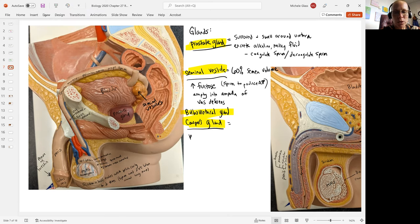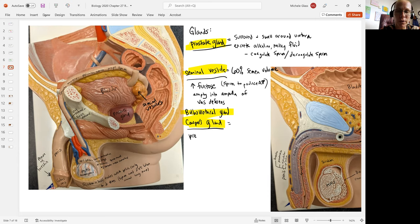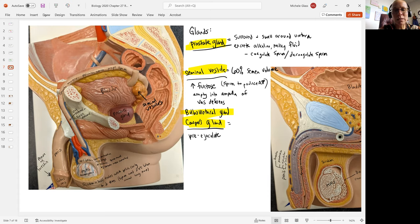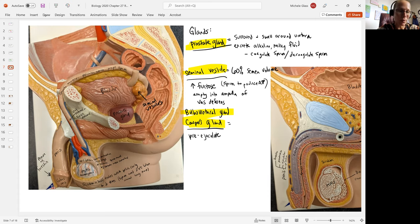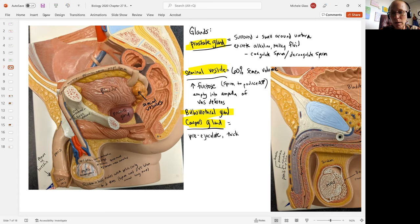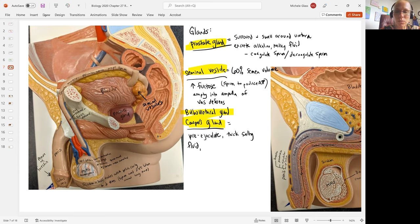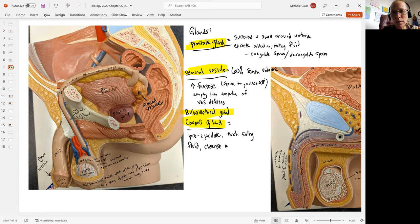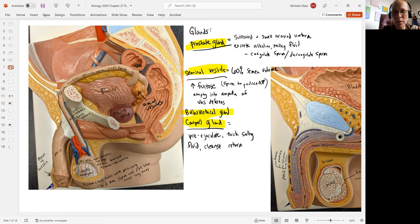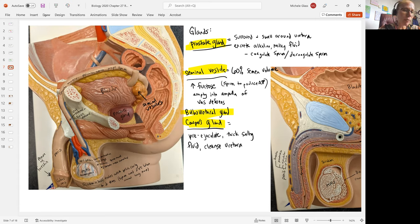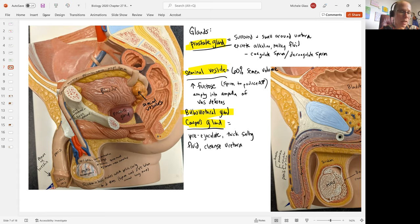This gland is producing what people often refer to as the pre-ejaculate, meaning that this is going to wash through the urethra before most of those sperm do. It's a very thick and salty fluid. It's going to help cleanse the urethra because this has had urine passing through which can be pretty acidic and so the sperm need to have more of an alkaline passageway.